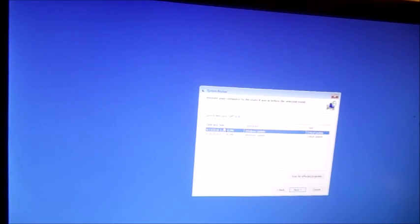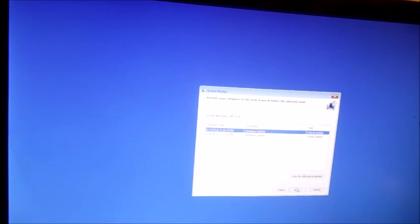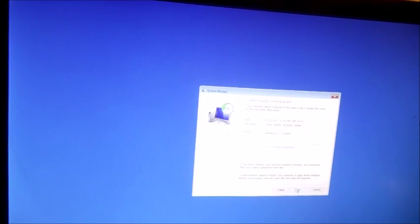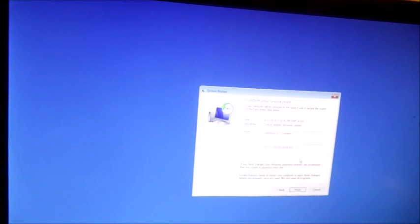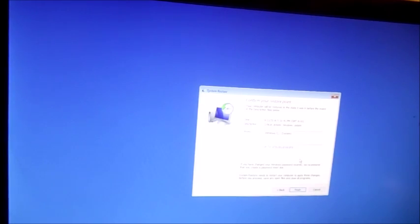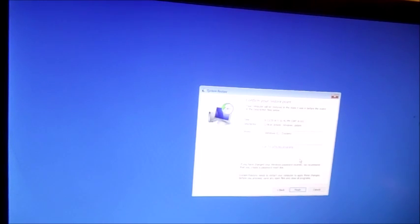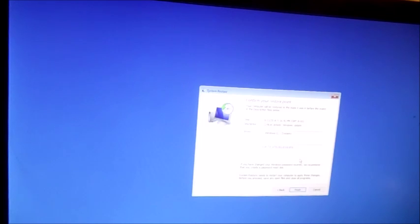And then what we do is we click next, and then usually what you do is you just click finish and it's going to restore it back to that date. And it usually takes anywhere from 10 to 15 minutes. Okay, if for whatever reason this does not work, I've been told that people have had it hang like on 50%, it won't go any further.